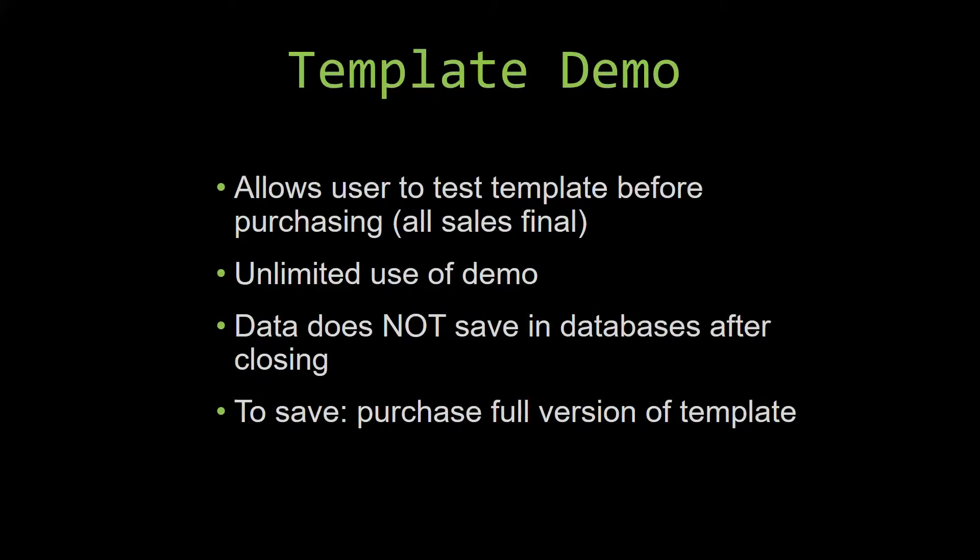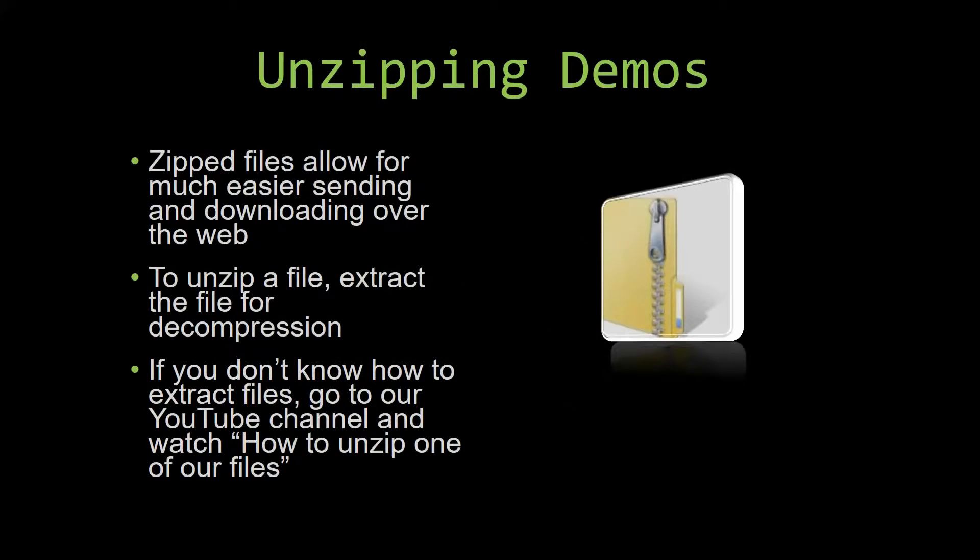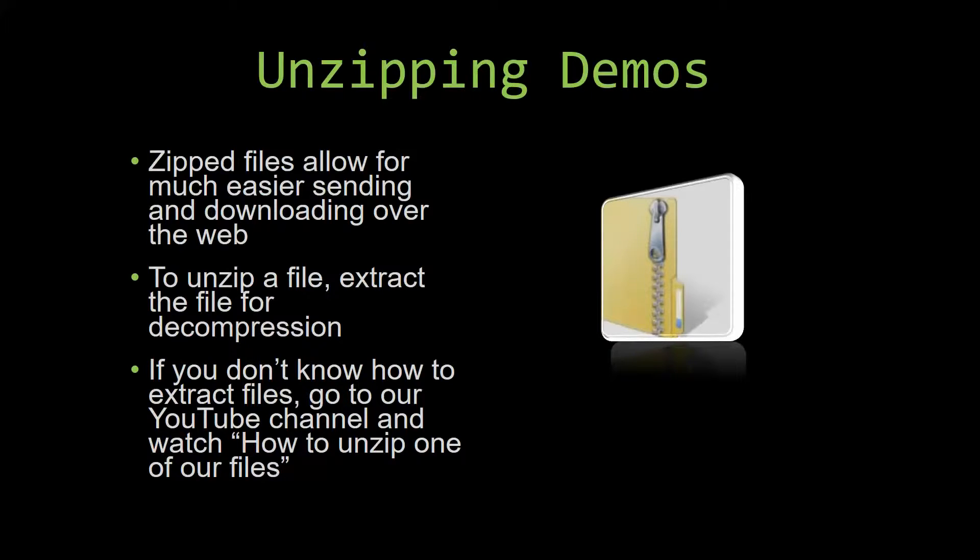Upon downloading a demo for one of our templates, you will have to unzip the downloadable file. Zipped files make it much easier to send and download large files over the web. Unzipping a file is a very simple step.